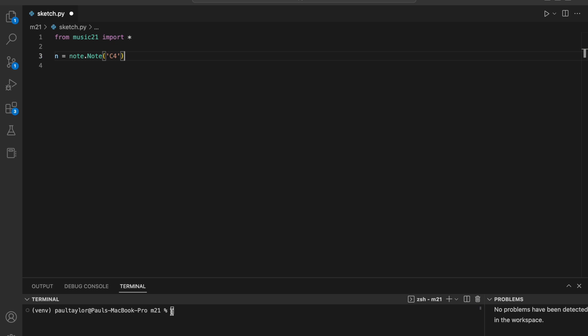Another important attribute of a note object is its duration. By default, the duration of a note object in Music21 is one quarter note, or crotchet, but we can modify this. For example, n dot quarter length equals 0.5 sets the duration to an eighth note, or quaver. Or n dot quarter length equals 2 sets the duration to a half note, or minim.